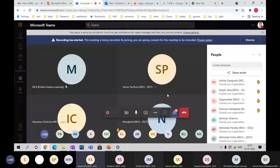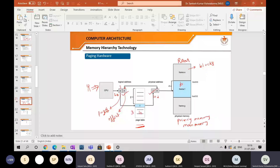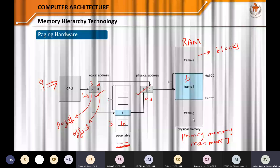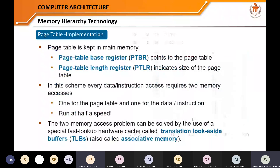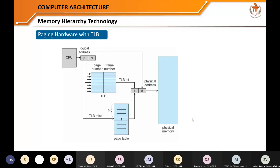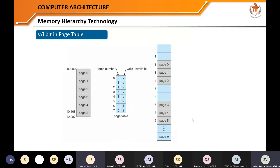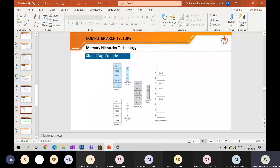A student asked a question about this diagram: what do P and D denote? Let me show this on a new slide to make things very clear.